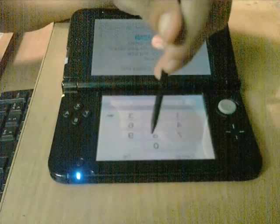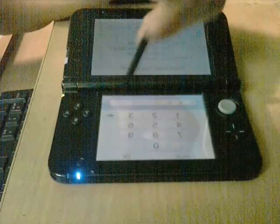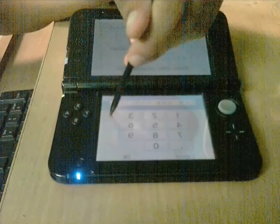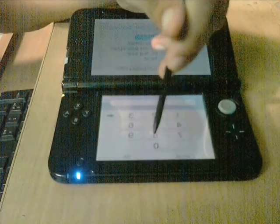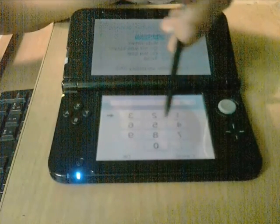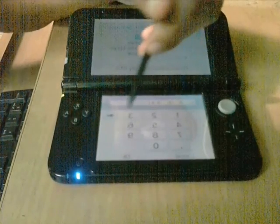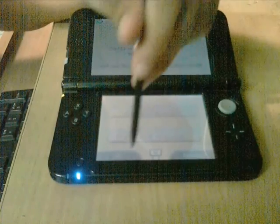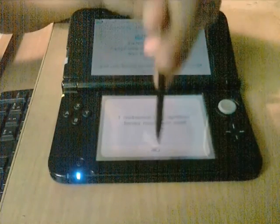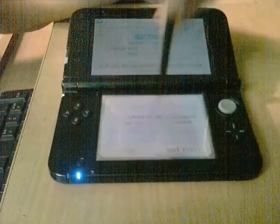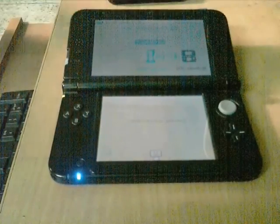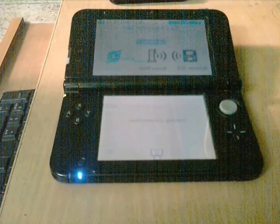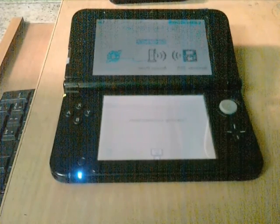Write 8.8.8.8 for the primary DNS. Then choose secondary DNS, clear it, and write 8.8.4.4. Save the settings, then test your connection. After testing your connection, once more try to update your 3DS. This time your 3DS should update successfully.